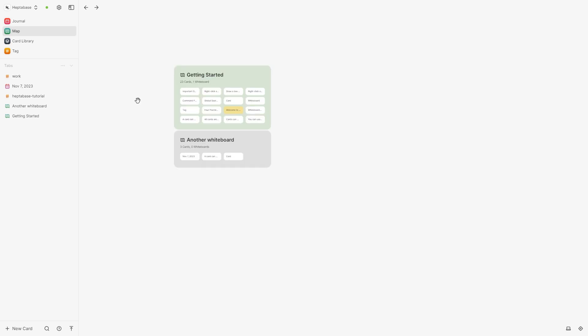So this has been my tutorial on how to use Heptabase. Hopefully now that you've watched this video you understand all the basics of Heptabase and you should now be able to get started in using Heptabase. I hope you also found this video helpful and if you did please comment down below to say this video helped you out and like and subscribe for more content like this. Thanks for watching.